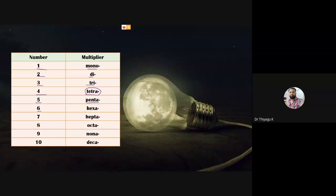For additional reference: when you talk about five, we use the term 'penta'; six is 'hexa'; seven is 'hepta'; eight is 'octa'; nine represents 'nona'; ten represents 'deca.' Today I'm going to talk about tetrachoric correlations.